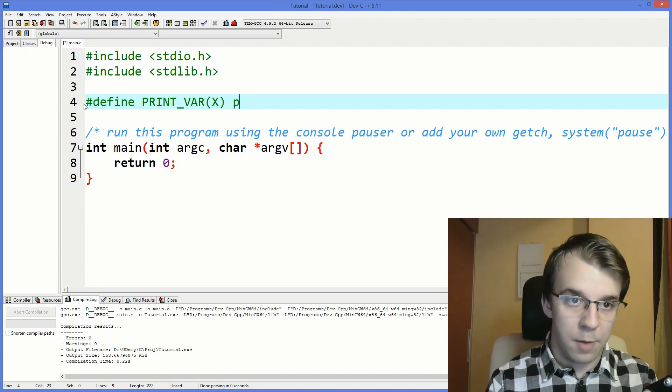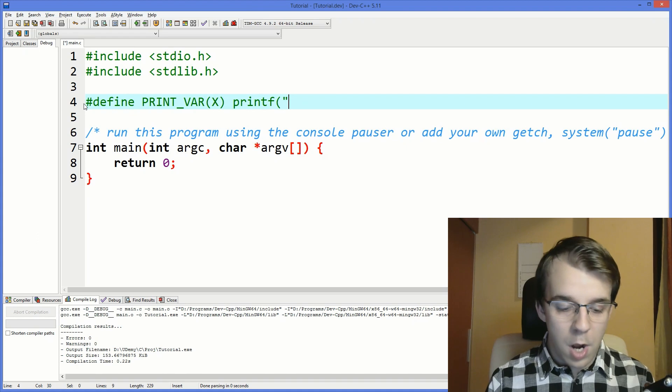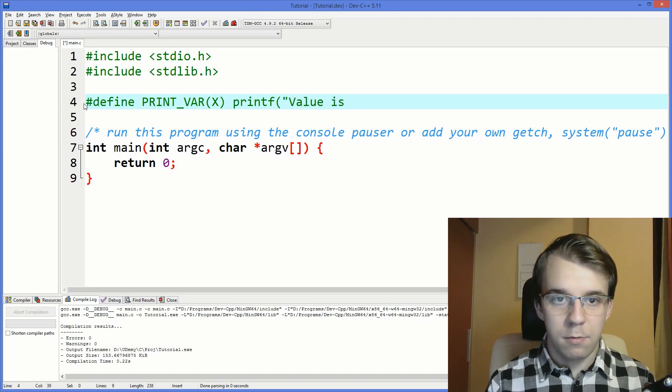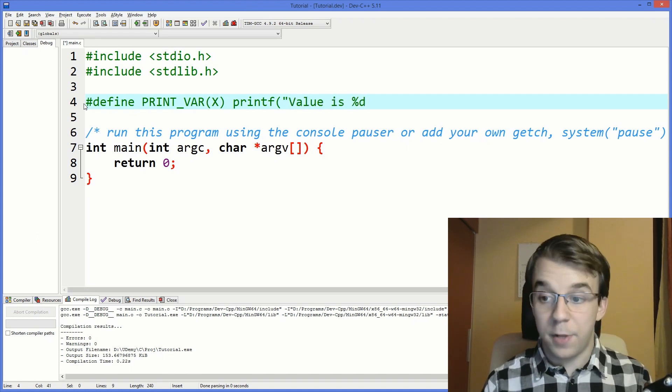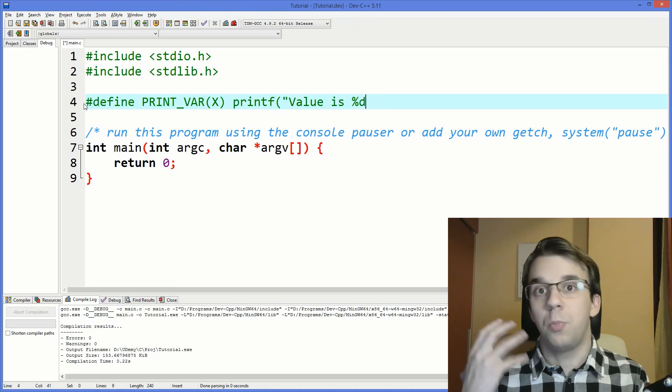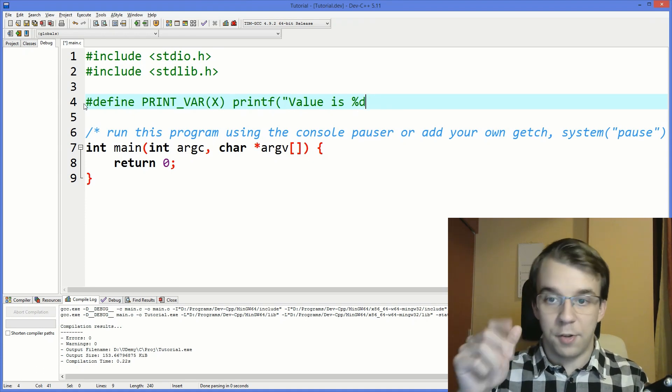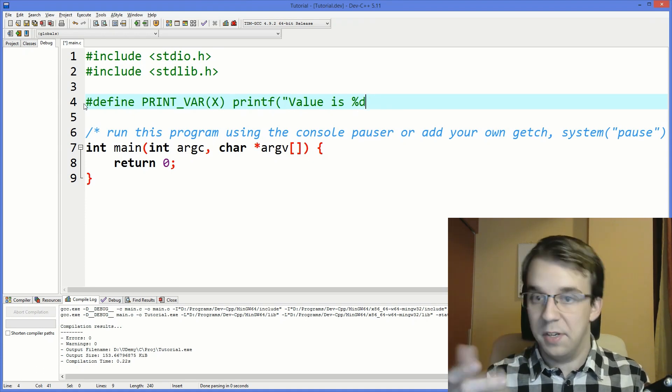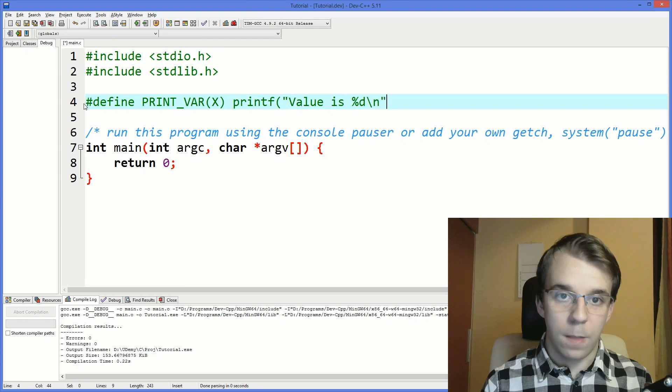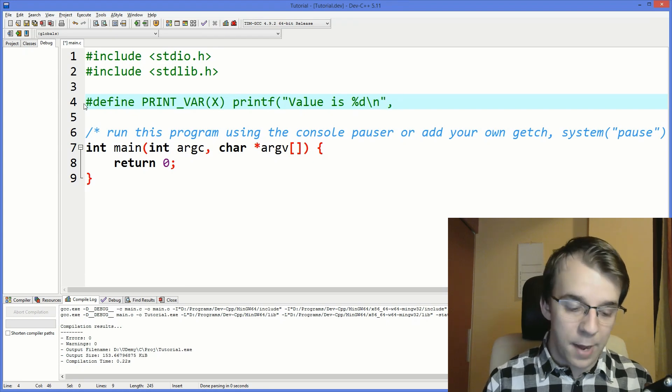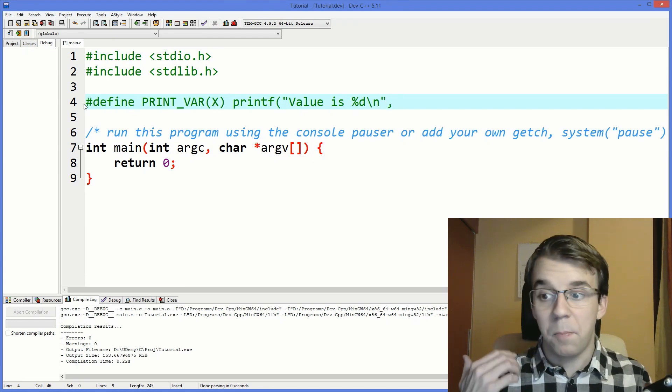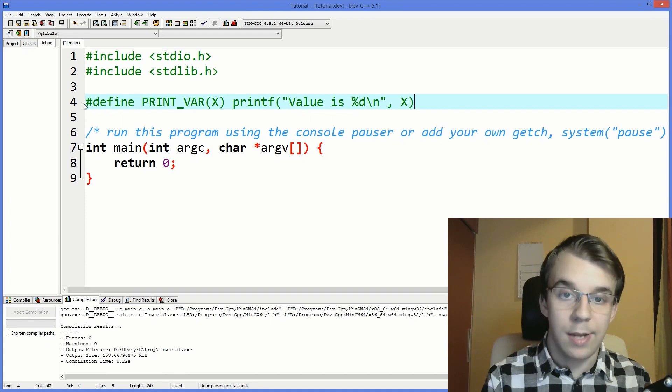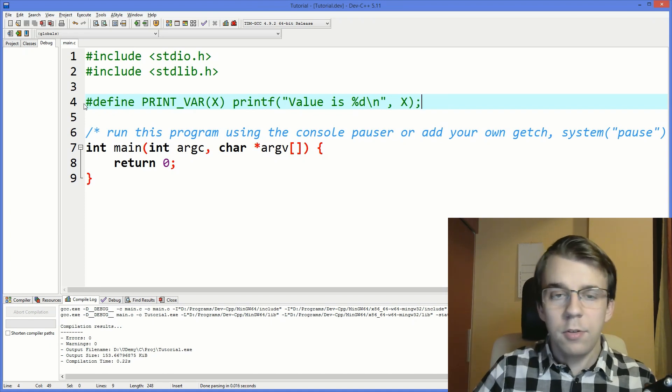Alright, and well simple enough, let's just print out our variable here. So I'm going to printf and say well value is, and I'm just going to pretend this variable is just a 32-bit signed integer, so just going to say percent d in this case.